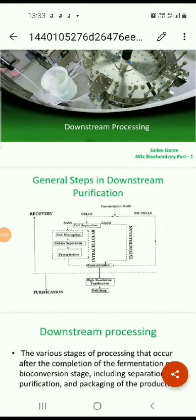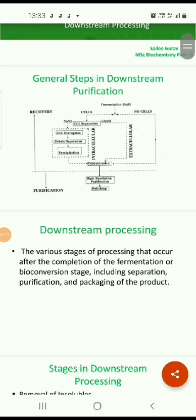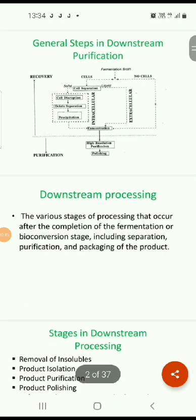Today in this lecture we are going to study downstream processing. Downstream processing refers to the various stages of processing that occur after the completion of the fermentation or bioconversion stage, including separation, purification, and packaging of the product. The general steps involved in downstream processing are: cell disruption, debris separation, precipitation, concentration, purification, and finally polishing of the product.